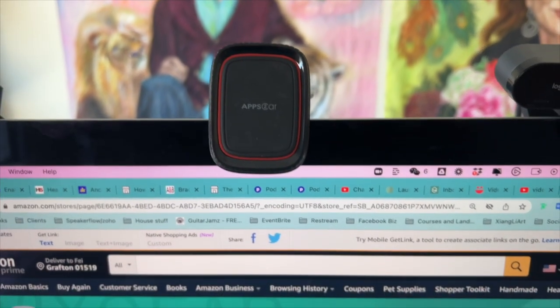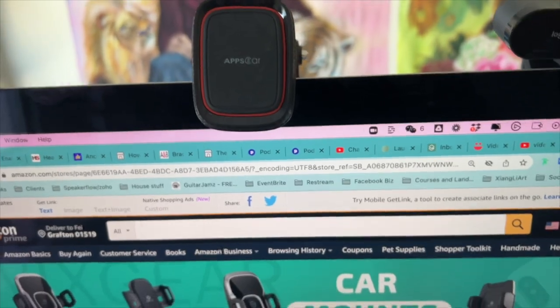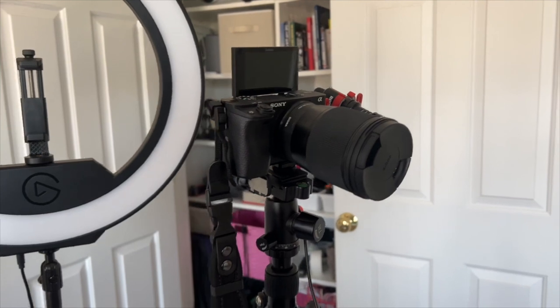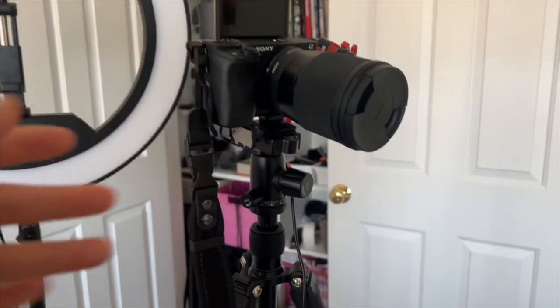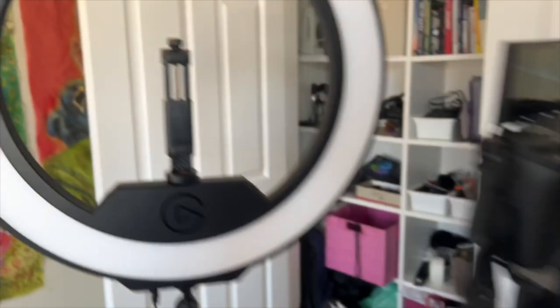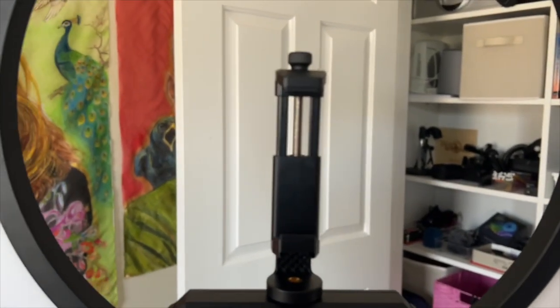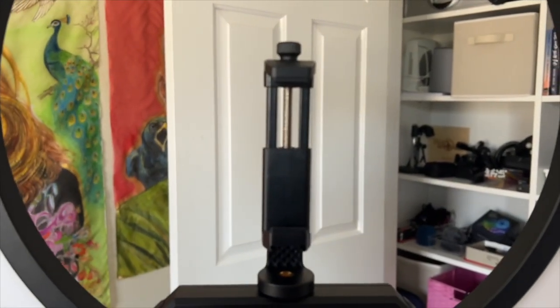Another option is a tripod — this is the one I use for my regular camera. You can certainly modify it with an attachment so you can snap your phone on top as well.